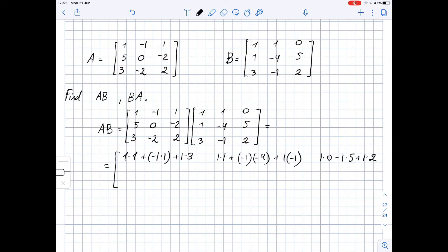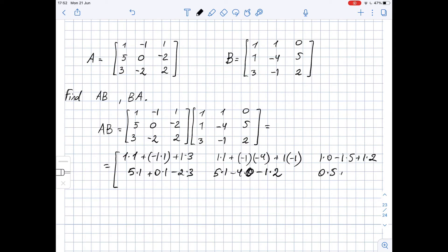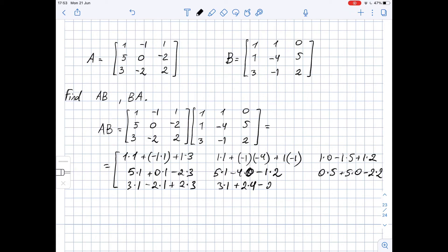For the second row: 5 times 5, minus 4 times 0, minus 1 times 2. Next we have 0 times 5 plus 5 times 0 minus 2 times 2. For the third row: 3 times 1 minus 2 times 1 plus 2 times 3, then 3 times 1 plus 2 times 4 minus 2 times 1, and 3 times 0 minus 2 times 5 plus 2 times 2.